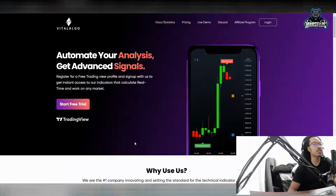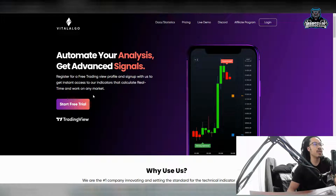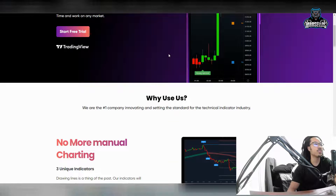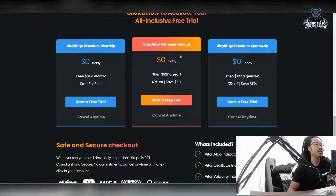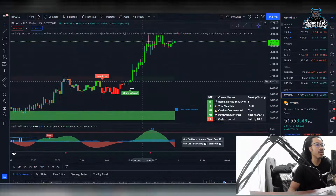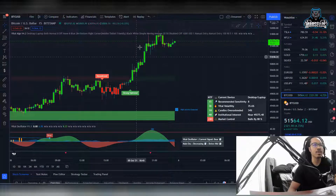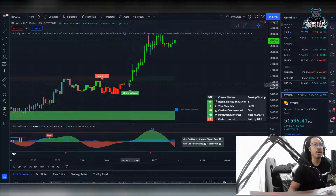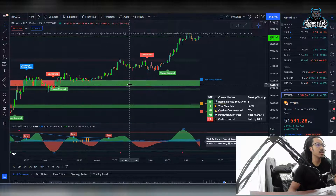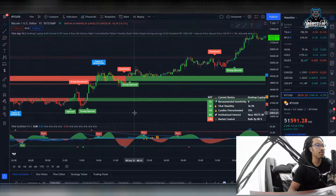Now let's go over some of the stuff with Vital Algo. You can start a free trial here — you can register for free and do all that good stuff. They also have some pricing and different options. If you actually do want to go ahead with it, it is about $87 a month. Remember, this is for traders, so this money will be made back with their signals. For example, if you bought Bitcoin at around $50K and sold out right here, just imagine that.